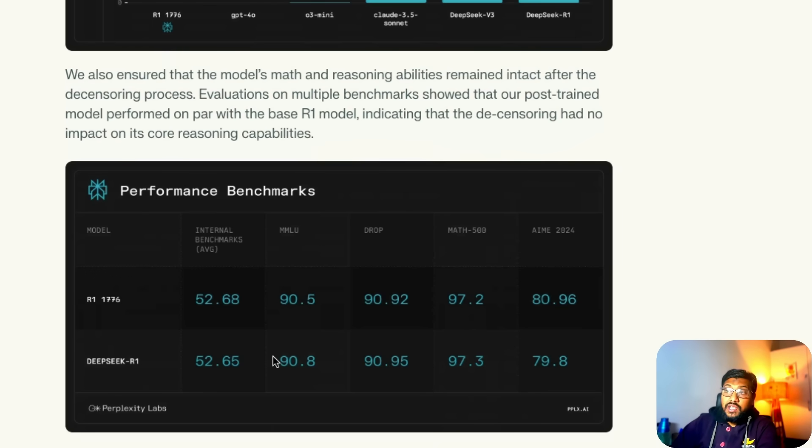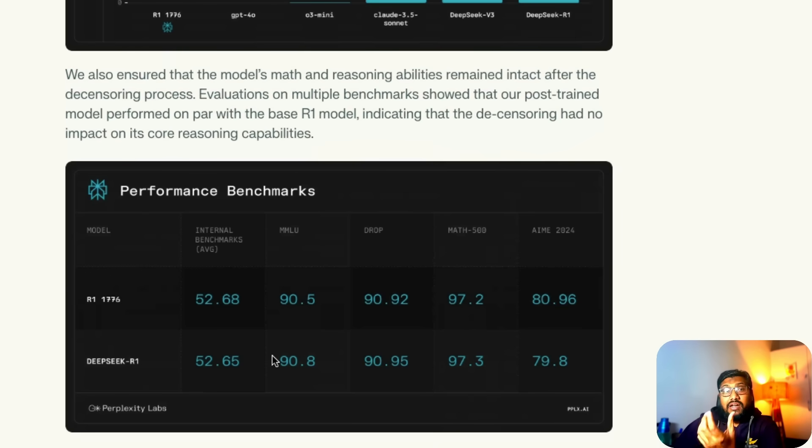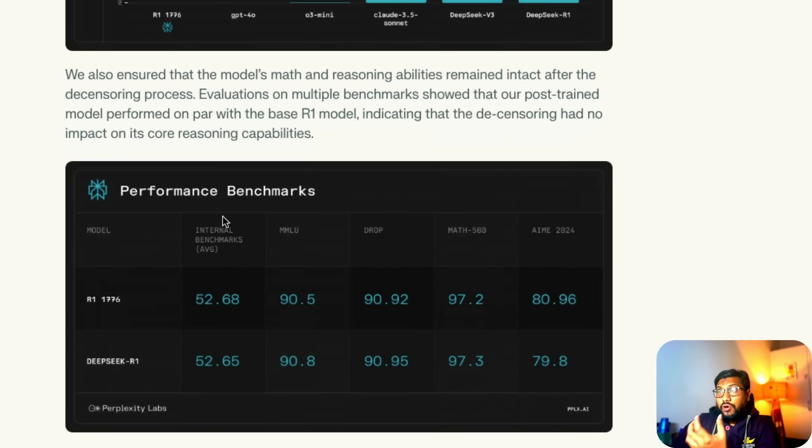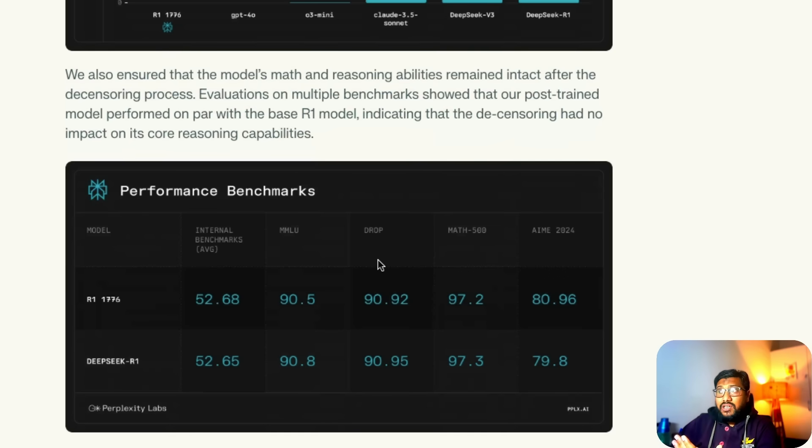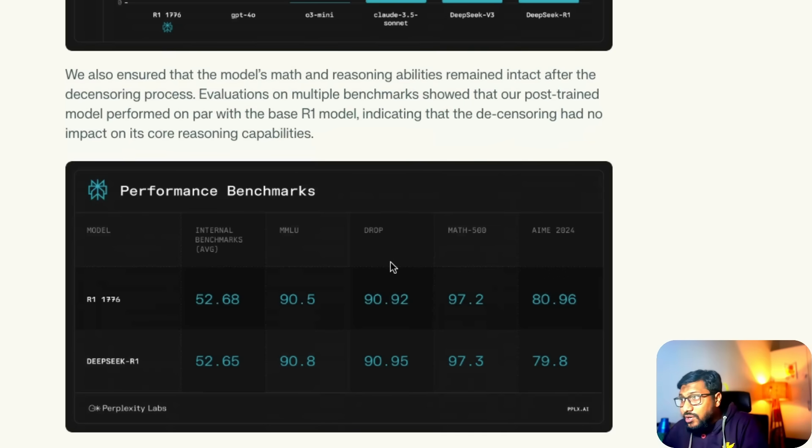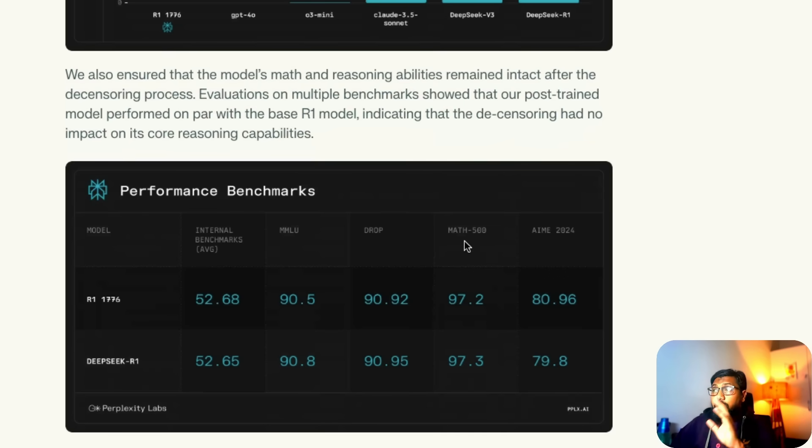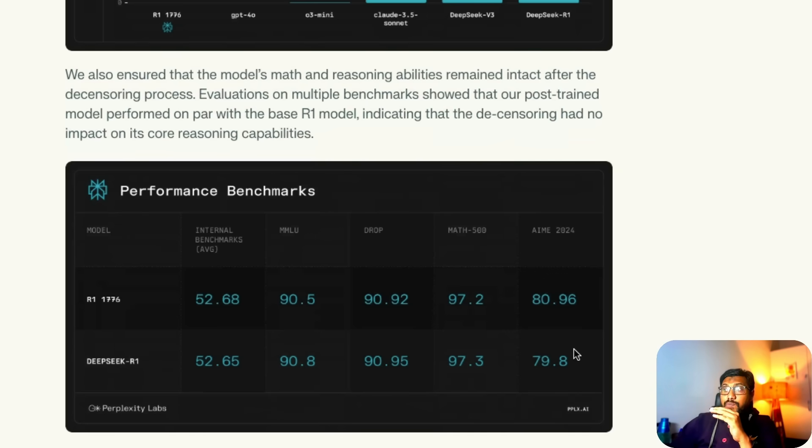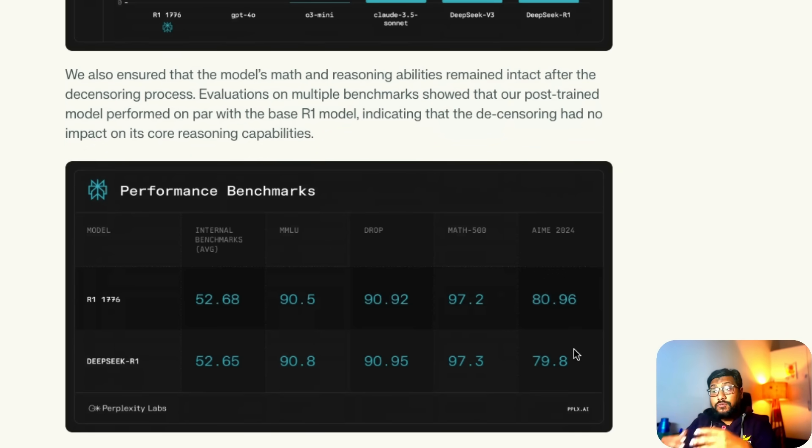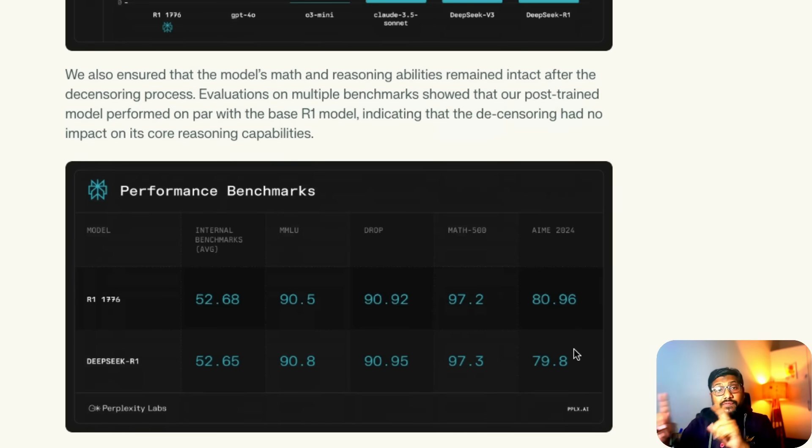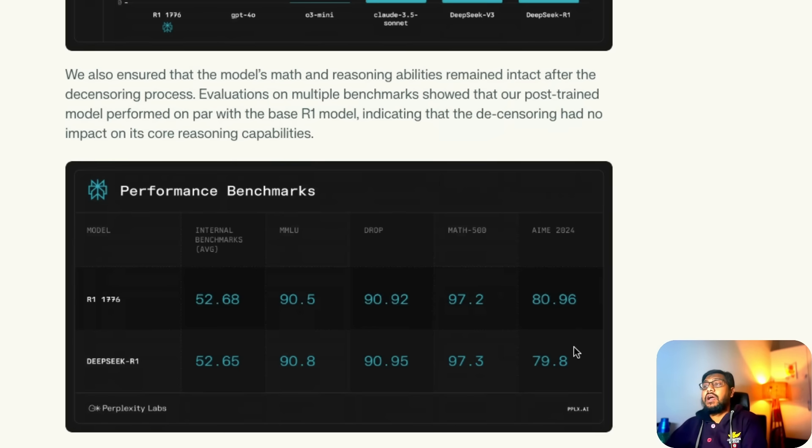In terms of the performance benchmarks, you could see that there is barely any kind of impact with the new model. On multiple other benchmarks, one is their internal benchmark, then MMLU, some benchmark called DROP, I have not heard about it before, MATH 500, AME. Across all these benchmarks you wouldn't see any huge regression from the original score of DeepSeek R1. That basically indicates that the new model that they fine-tuned is a solid model.